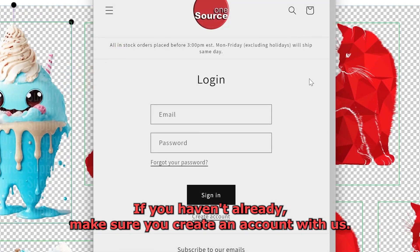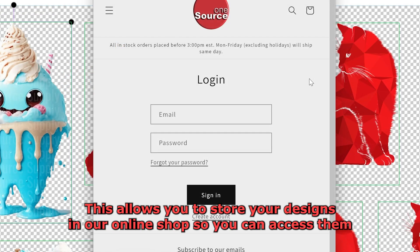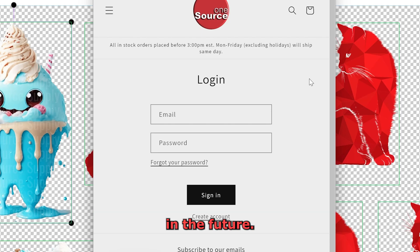If you haven't already, make sure you create an account with us. This allows you to store your designs in our online shop so you can access them in the future.